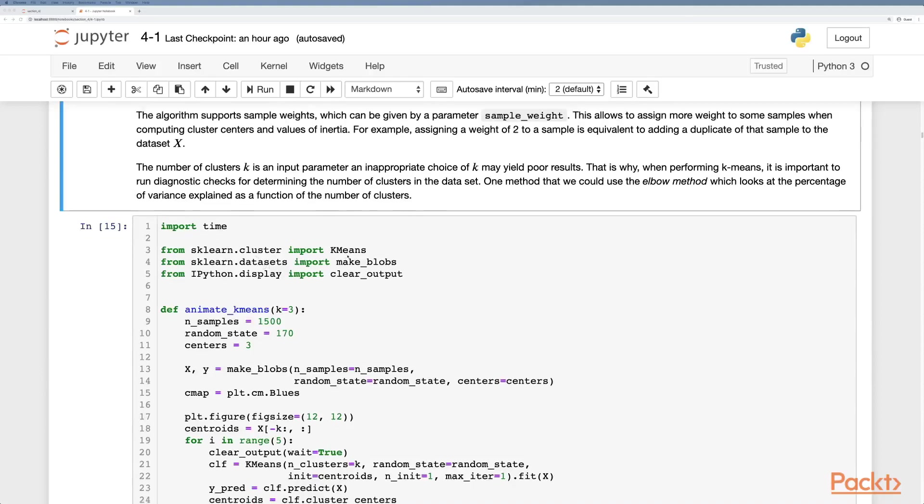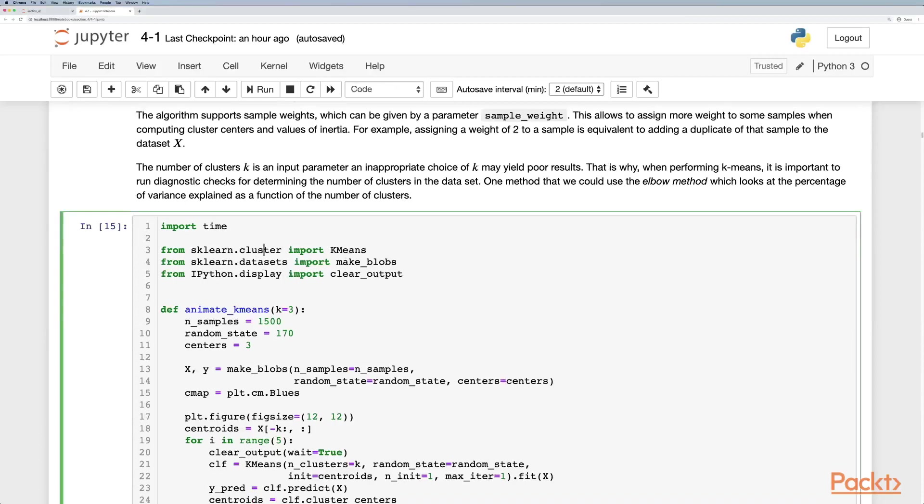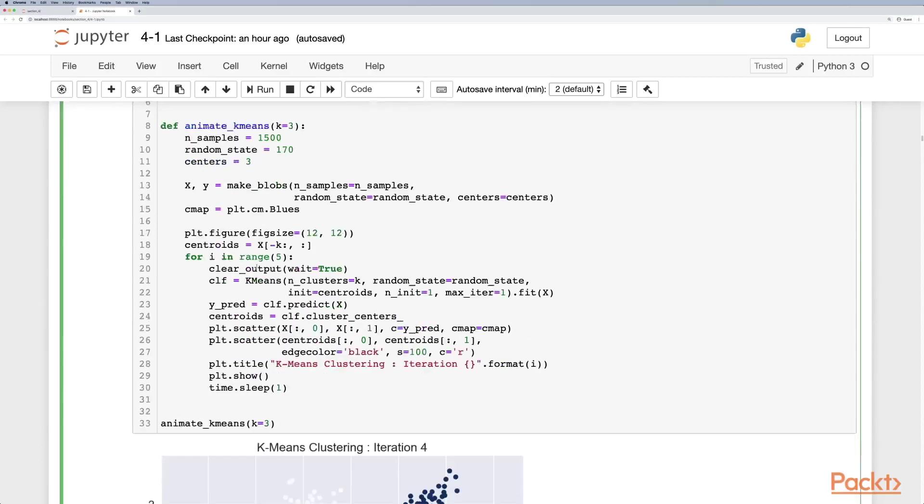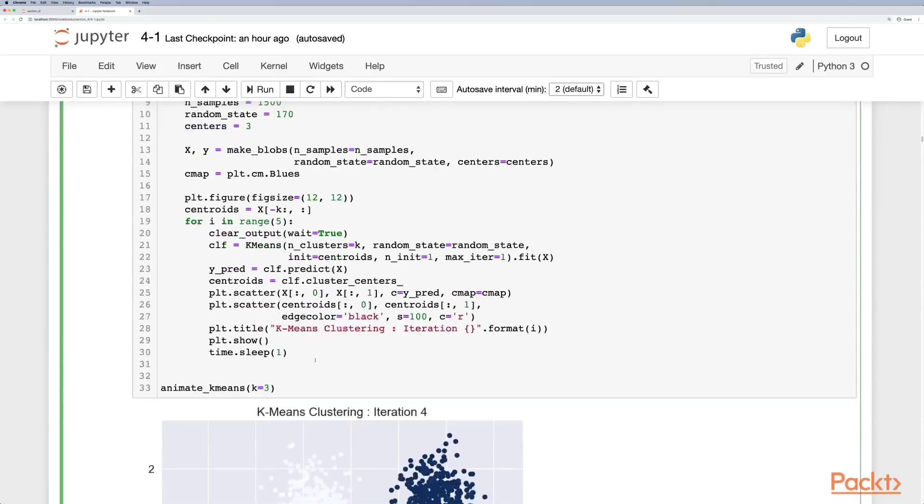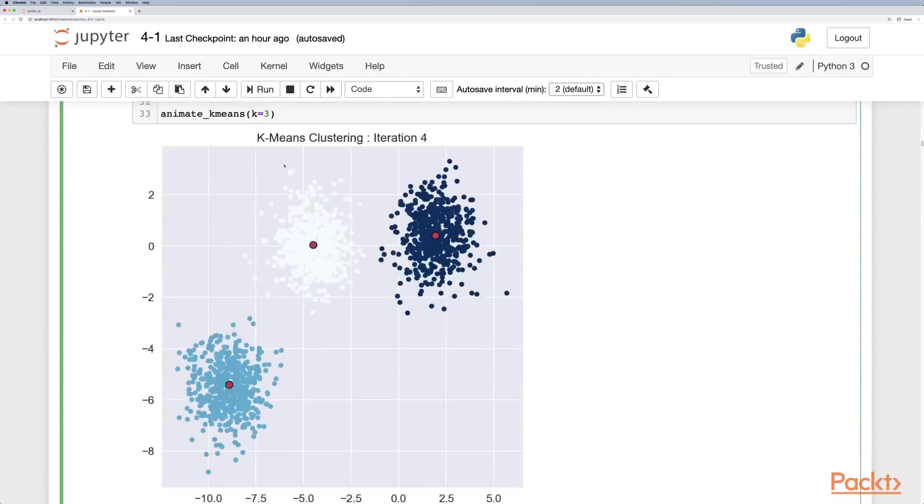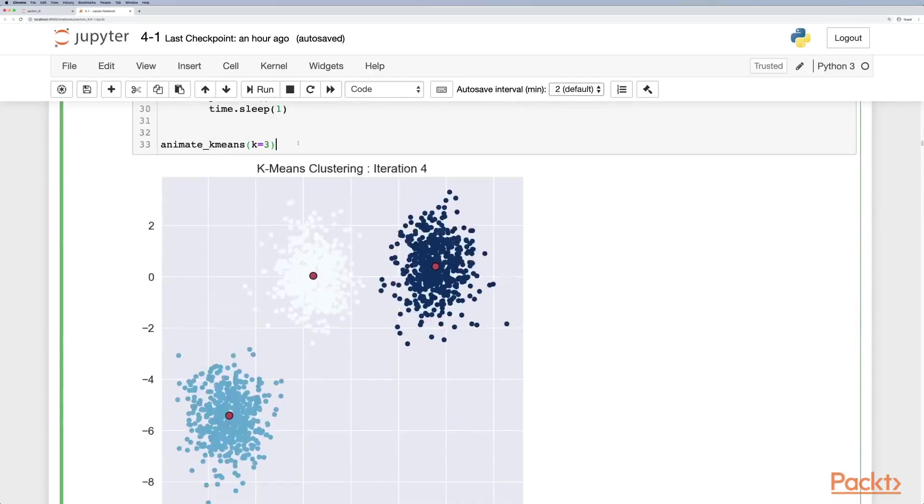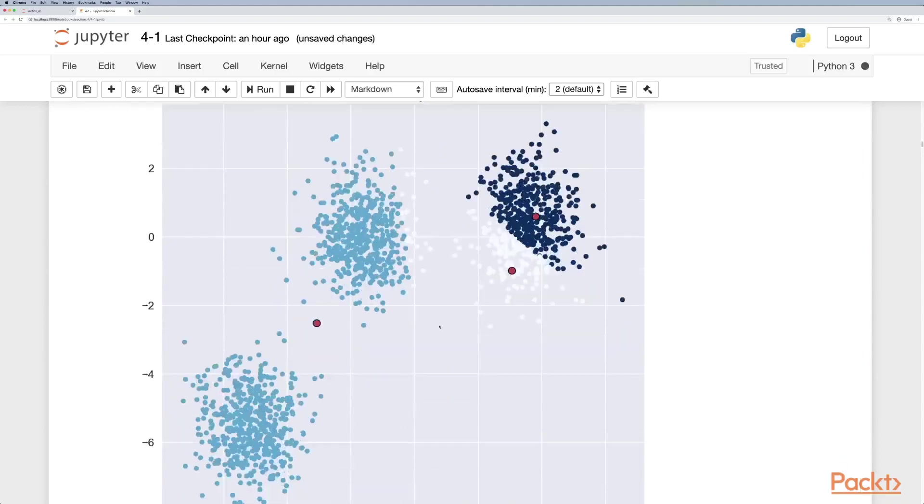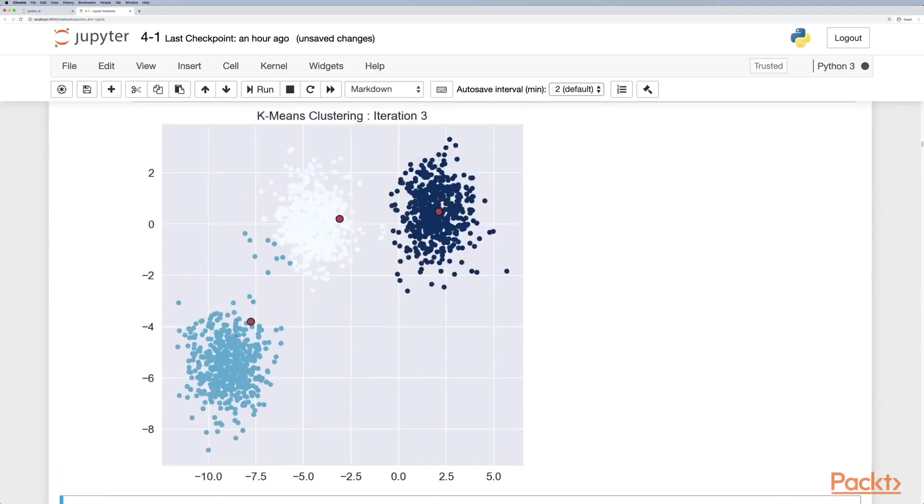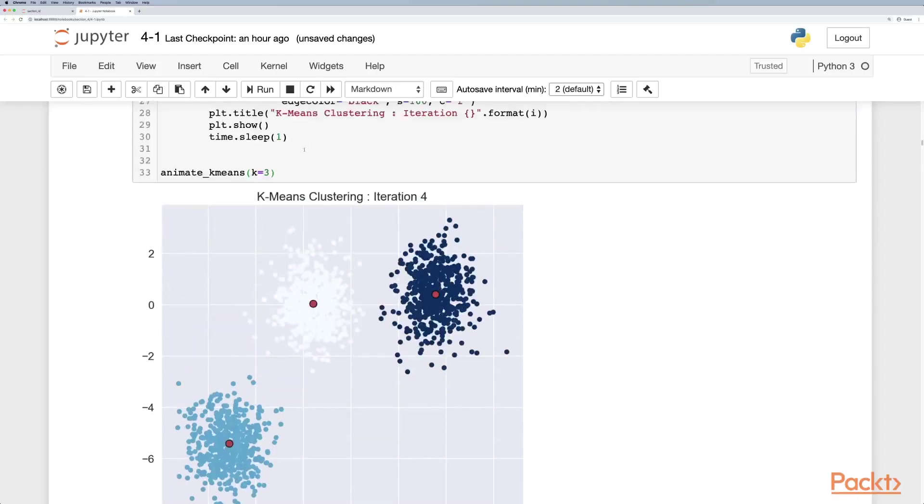We can import k-means from the cluster module from scikit-learn. I have a very simple animation that will just visualize this. Say we had a data set of three different clusters and we'll just iterate this. This is iteration one, two, three, and you see they eventually iterate over and find them.